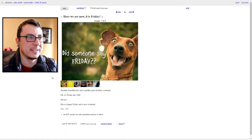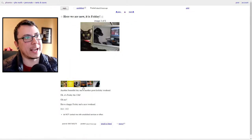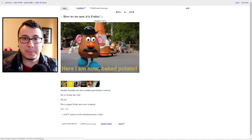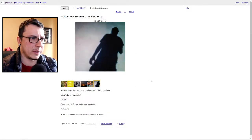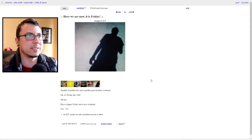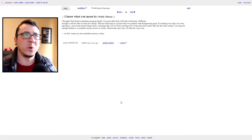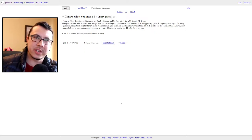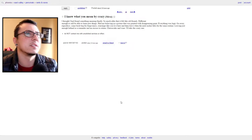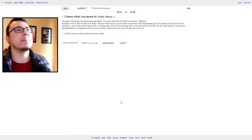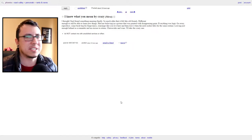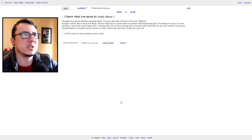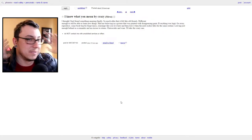This says here we are, now it's Friday. Did someone say Friday? Smile, it's Friday. There's a cat looking at a dog looking at a cat, Arizona sunset, Mr. Potato Head, he's a baked potato, and whatever that is. Another beautiful day and another great holiday weekend. Oh it's Friday the 13th, oh my. "Have a happy Friday and a nice weekend. I thought I had found something amazing, finally so much alike that I felt like old friends, different enough to still be able to learn new things. Had me believing in a picture that was painted with disappearing paint. Everything was legit, go away, reproduce, come back, beg for forgiveness, rearrange like you live here and then leave when the next sucker falls for the same routine." Cheesecake and wine, I'll take the crazy one. I have no idea what this post is about. I have literally no idea.